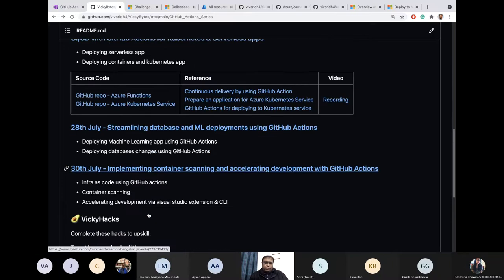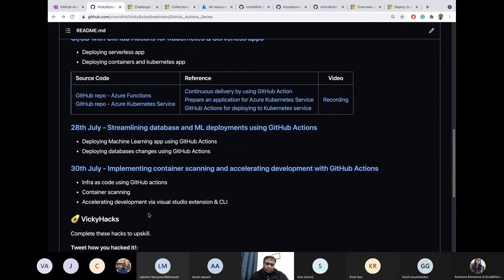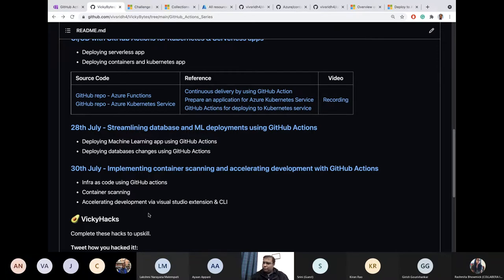Today we will focus on a lot of things: container scanning, infrastructure as code, CLI — how to use Azure CLI with GitHub Actions workflows — and PowerShell. So it's like a miscellaneous session where we'll make sure we cover most of the things.